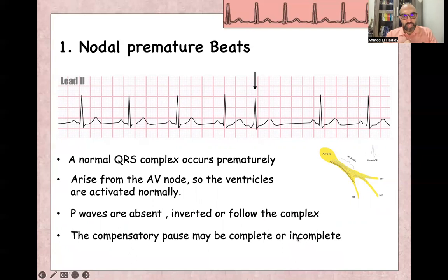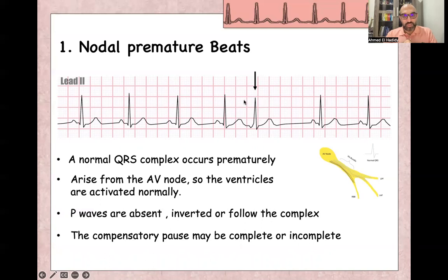There is a compensatory pause, which is a relatively longer duration between the abnormal beat and the second normal R-wave. This compensatory pause is complete or incomplete. Complete means that the duration including two beats — including the junctional beat — equals double the duration of normal beats.